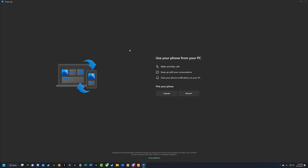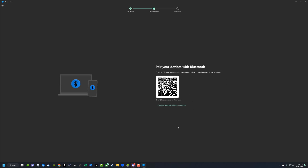Hello everyone and welcome to this video tutorial. Today I'm going to be showing you how to enable and access iMessage on your Windows PC.